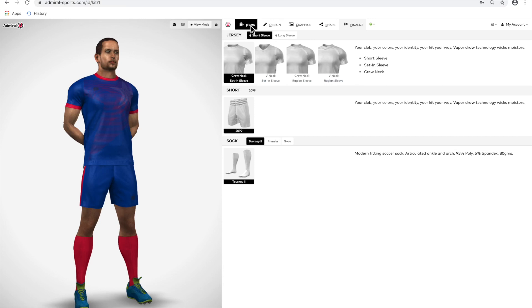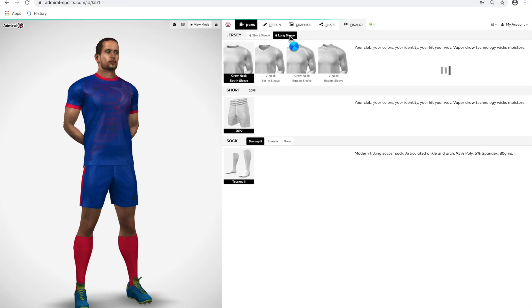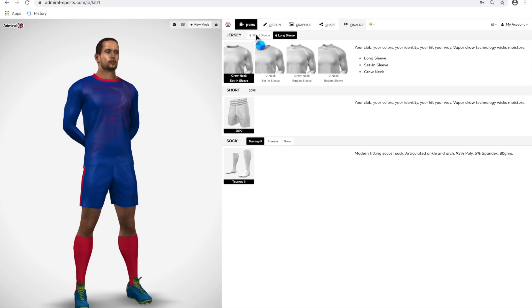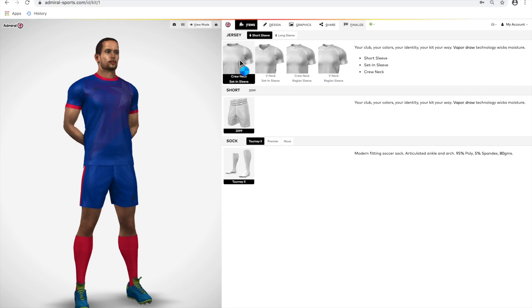Let's start by choosing the style of your jersey. There's short or long sleeve, crew or V-neck, and set-in sleeve or raglan sleeves. We'll select the short sleeve, crew neck, set-in sleeve.